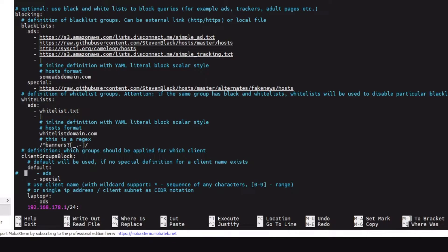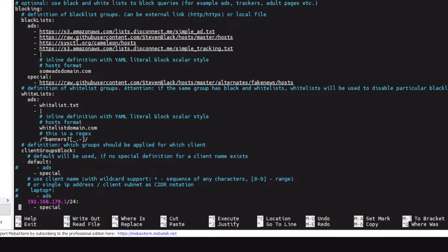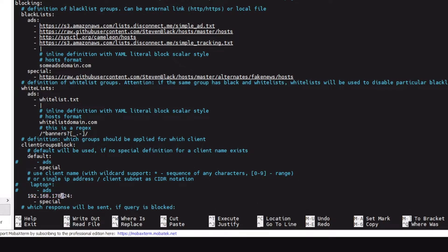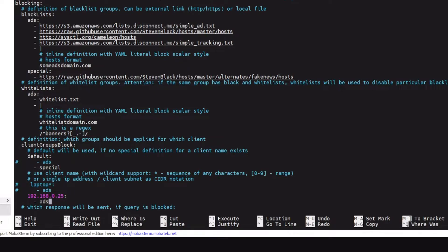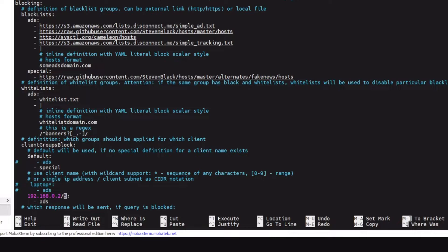So what you can do is remove the ads group from the default group, which is a global group, and comment this group and just type the IP address of that device, let's say 192.168.0.25, and type ads. And the ads group only would be working now on this device. If you want to block ads on a whole IP range you can just type the CIDR notation like /24 for all the IP ranges which start from 0.1 to 0.254. So I guess I have been able to clear you out.